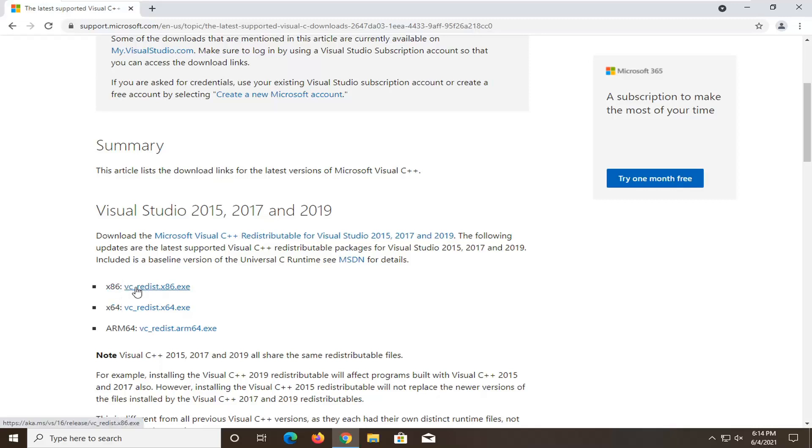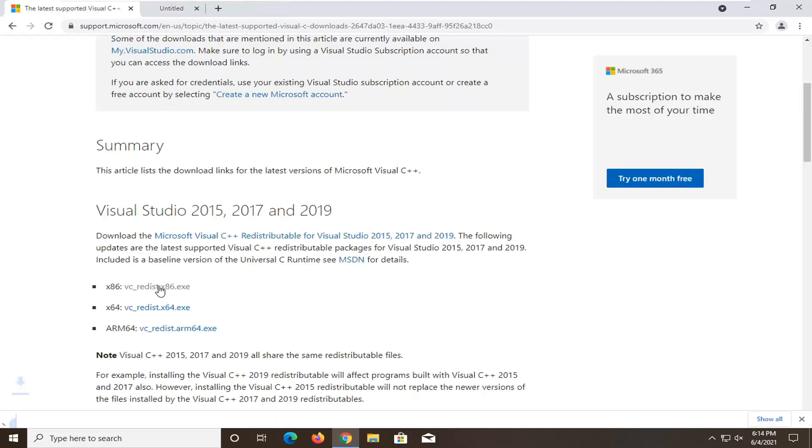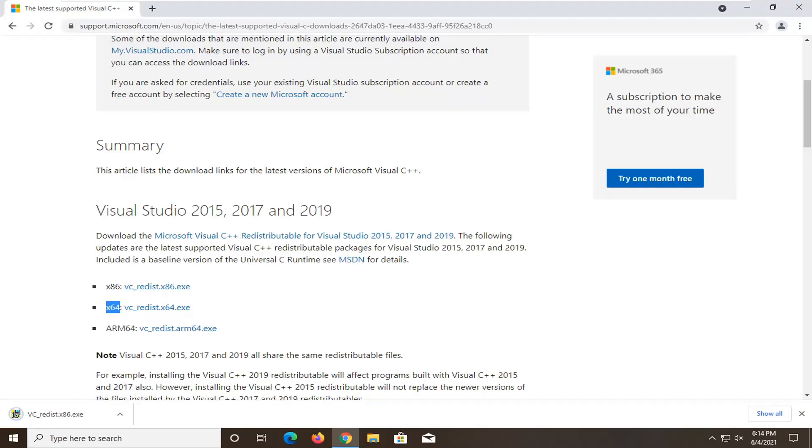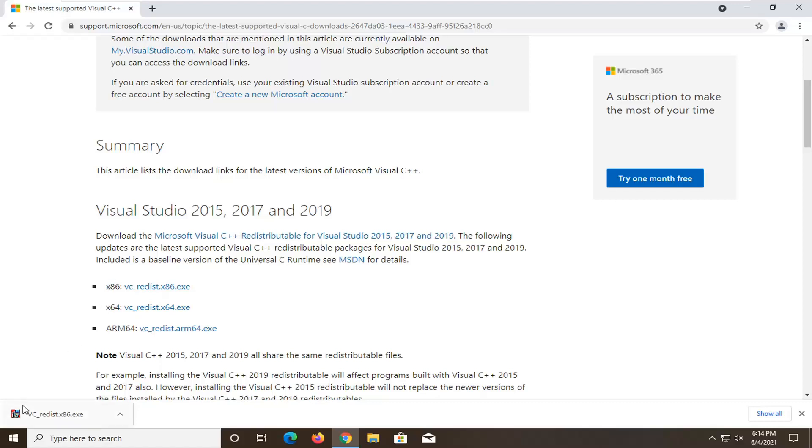So since I'm a 32 bit machine, I'm going to select the times 86 architecture one. A lot of you guys will probably be doing the times 64 one if you're running a computer made within the last 10 years or so. But I know I'm running a virtual machine, so it's times 86 for me.